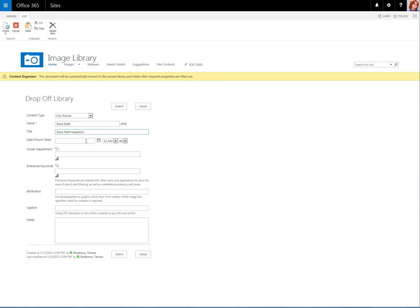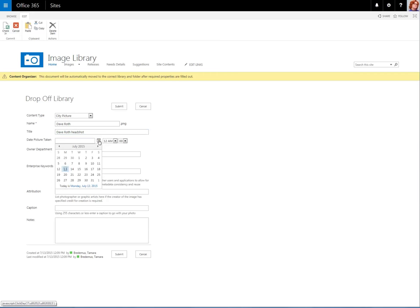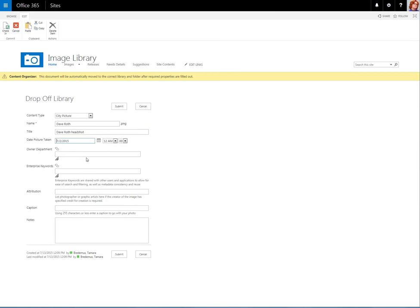The date the picture was taken, if it's attached to the digital image, it will come through. If not, the user can simply select the date that the image was taken.